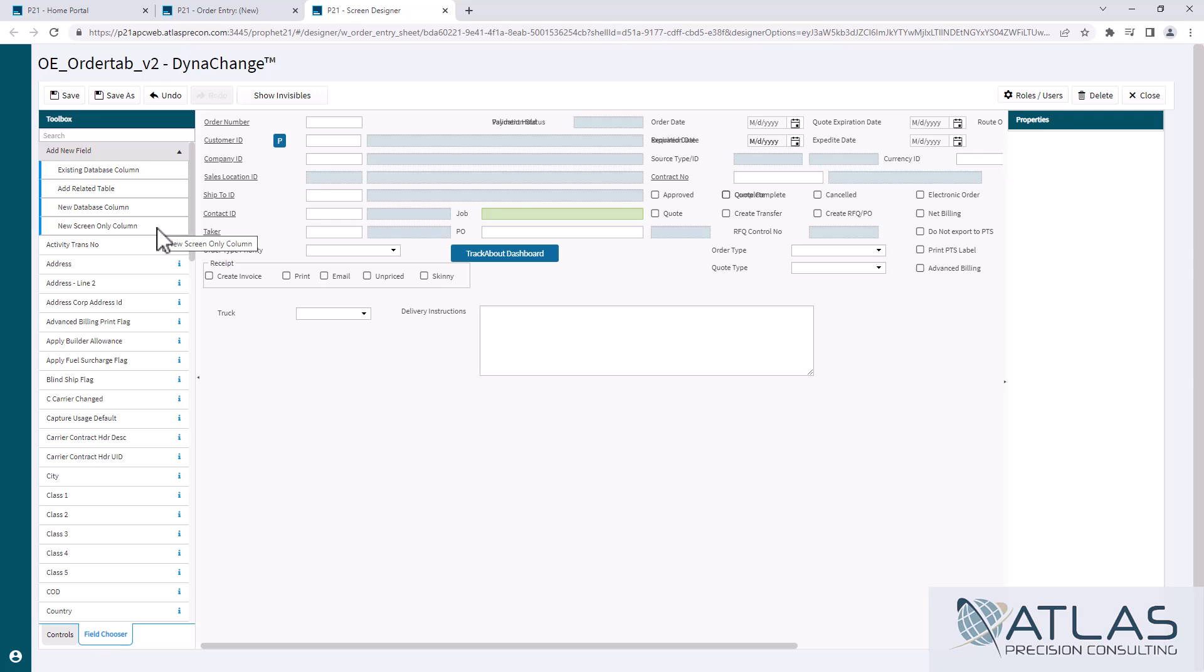The screen only column, we're not really gonna cover. I'm not sure if we're gonna do a video on it. If you guys are interested in seeing a video on it, just put a comment below. The new database column, we will definitely do some videos on that. That is your user defined fields, but that warrants its own video or two maybe.